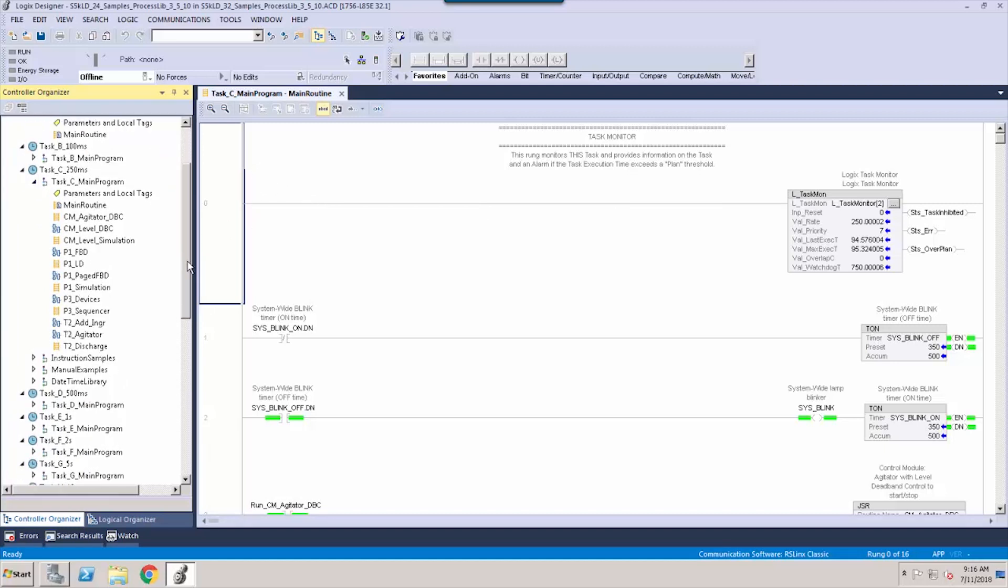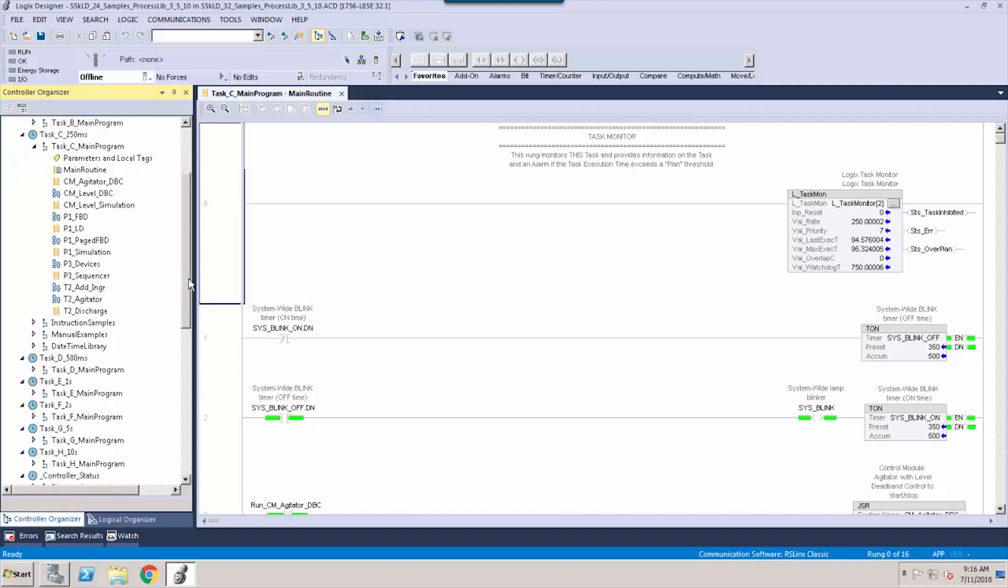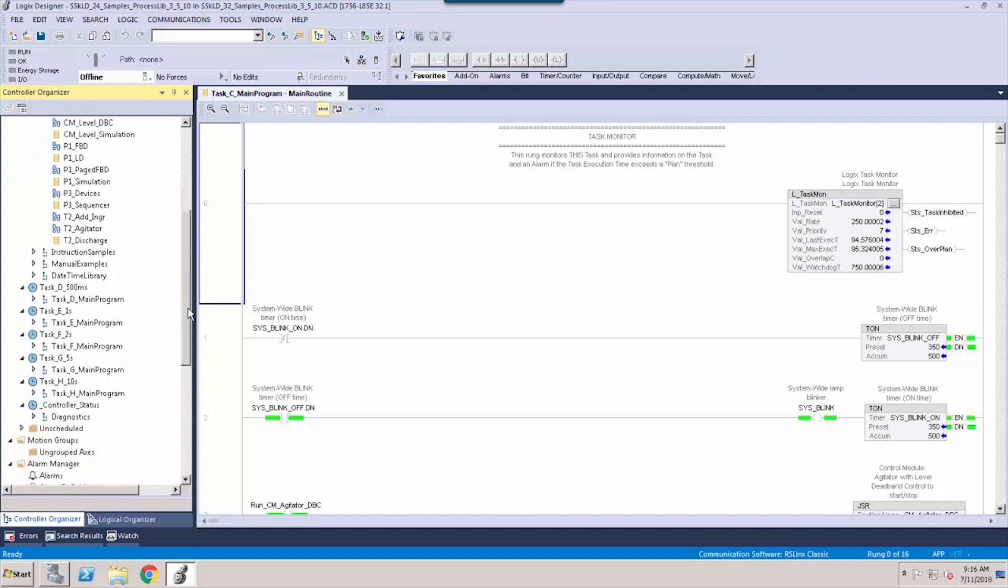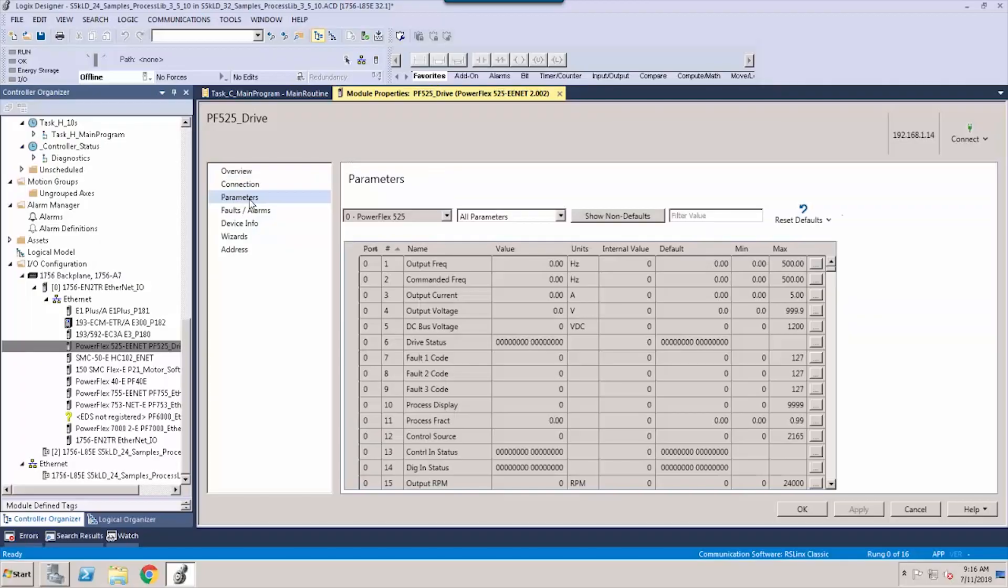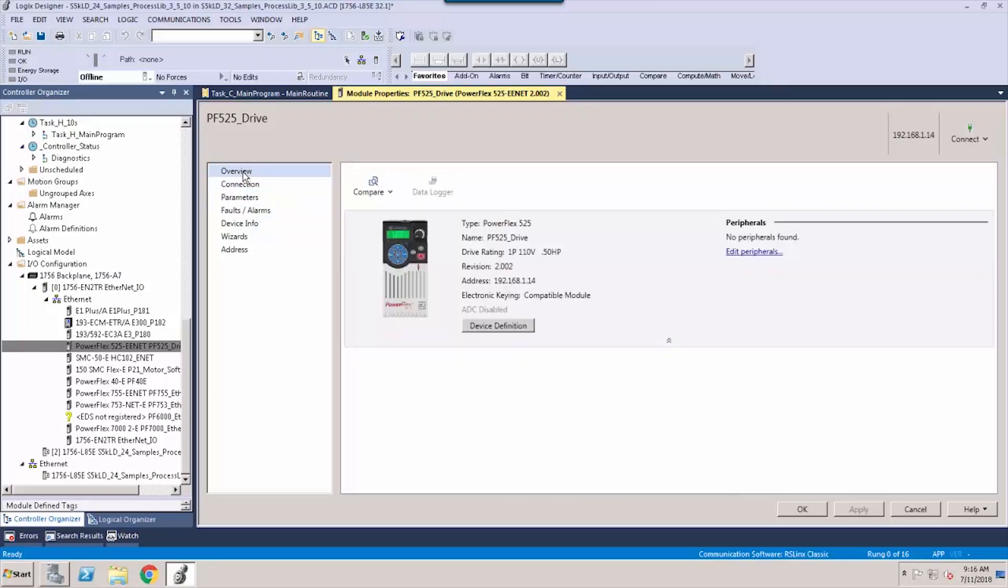This design tool enables our customers to program different applications, whether it's process, discrete, or even safety. The tool also supports programming other devices such as drives and our Kinetics platform, along with a whole host of other devices.